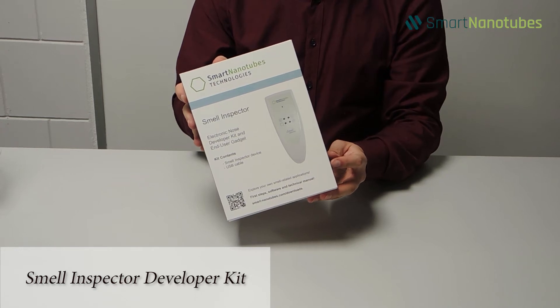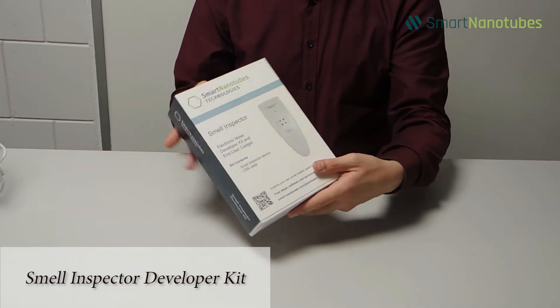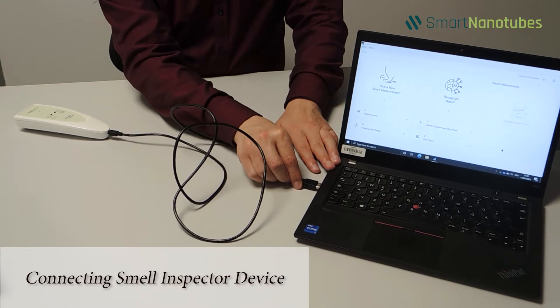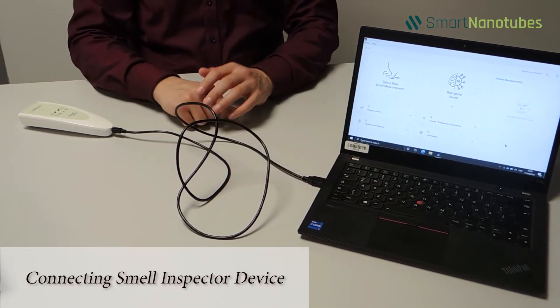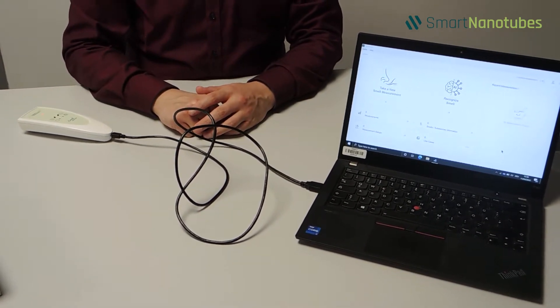Welcome to the Smell Inspector Developer Kit Video Guide. Now connect the device to the computer via USB or the mobile app via Bluetooth.